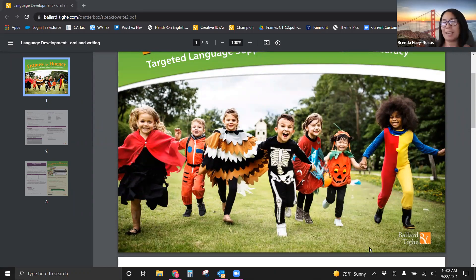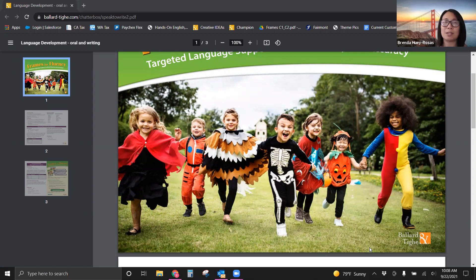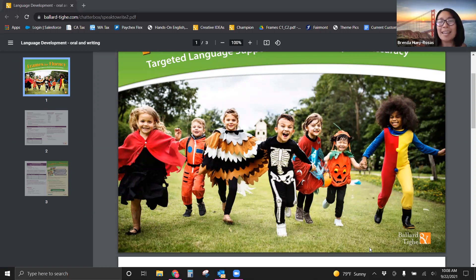Be for kindergarten all the way to 12th grade. 6th to 12th graders, generally your newcomers, your level ones and twos, this would really be great for. We love images here at Ballard and Thai, so here you can see we are going to start everything with an image.